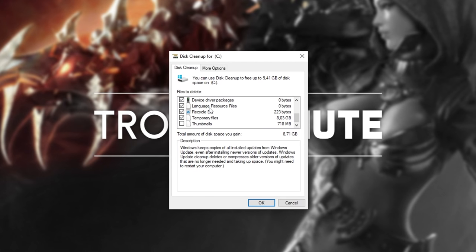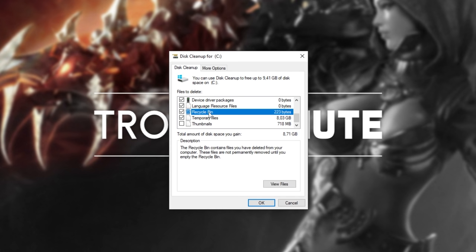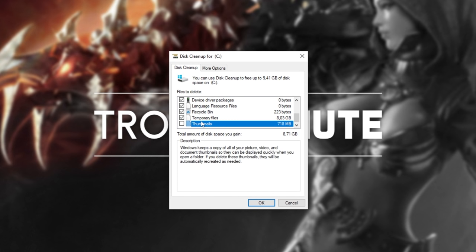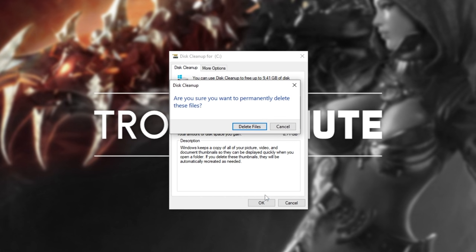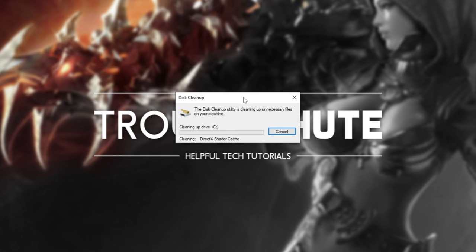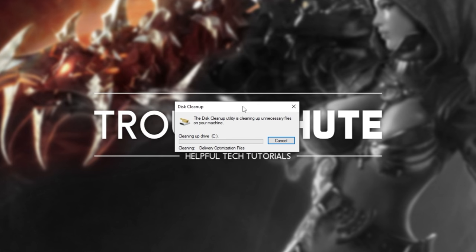Simply tick as many things as you're comfortable with in here. I usually tick everything except for Recycle Bin, which I'll manually go through later, and the thumbnails here I would leave unticked if you work with a lot of image files on your computer. Click OK, Delete Files, and wait for all of these temporary files to be cleaned up off of your computer, saving you a couple of megs to a couple of gigs of hard drive space.